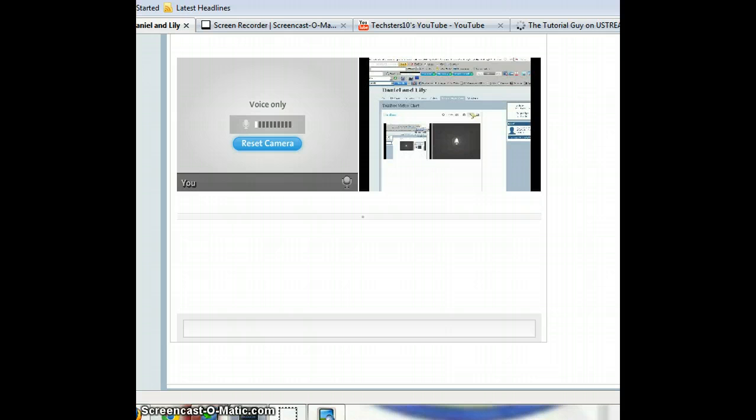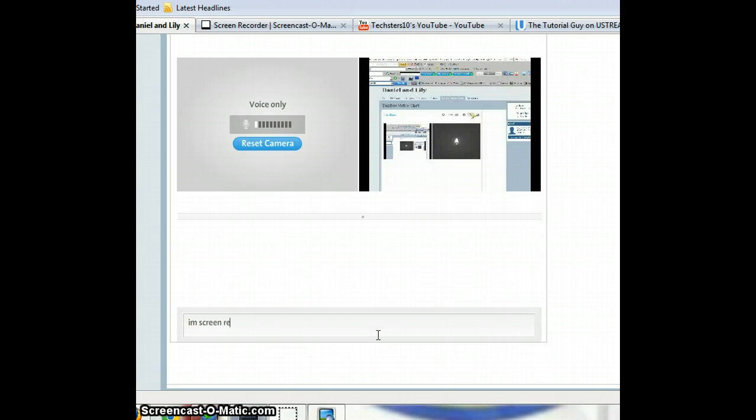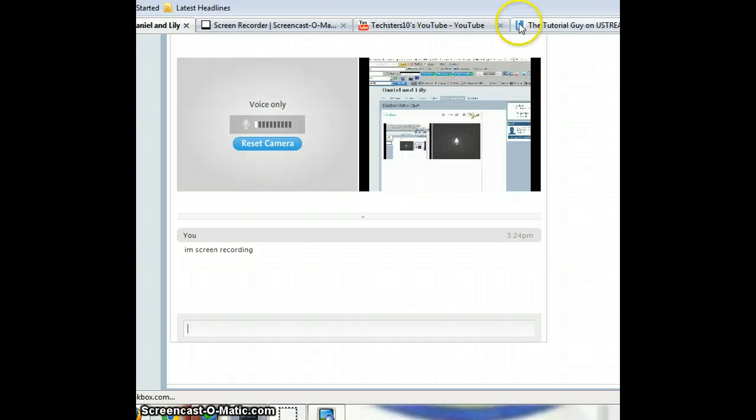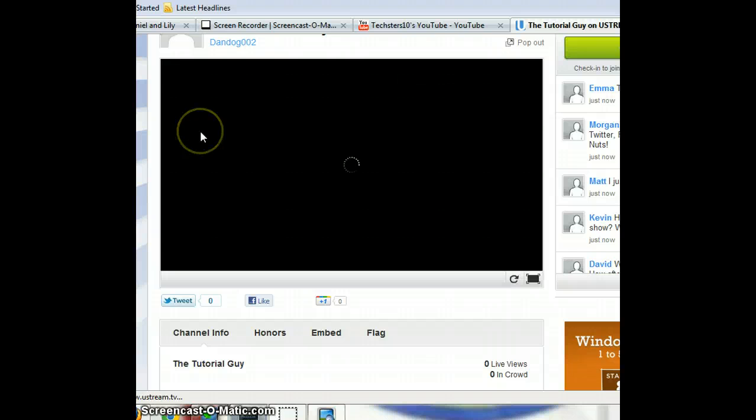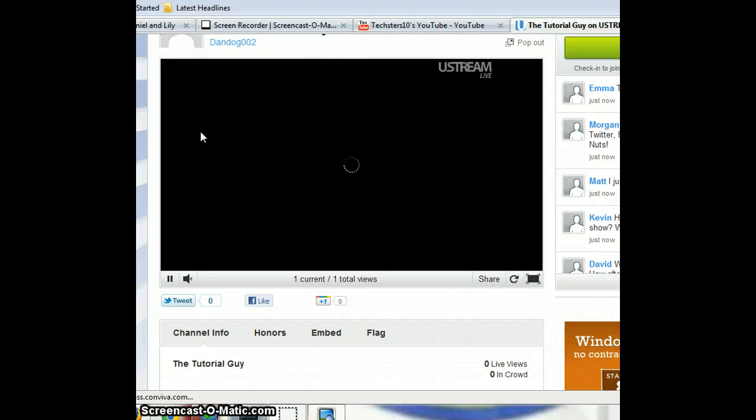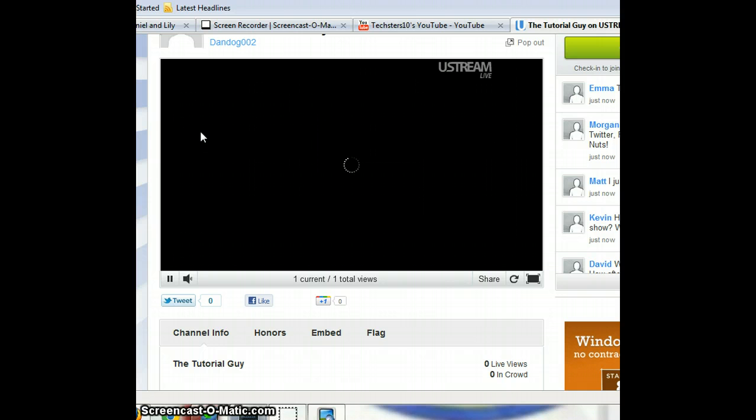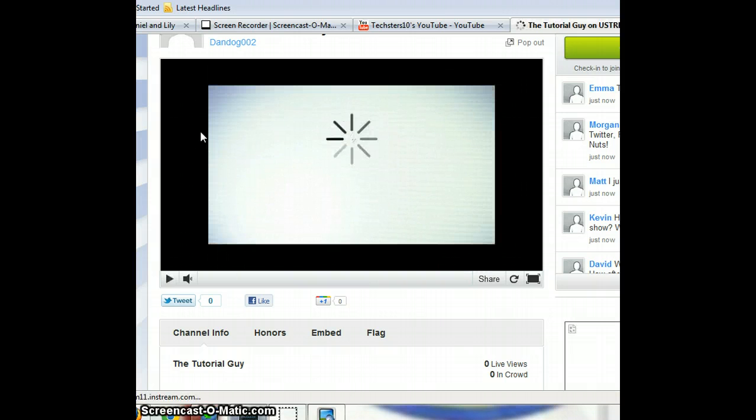All right, let's move on. So just wait a minute, let's see how good my quality is. Wait for the ad to end.